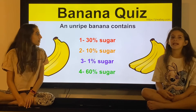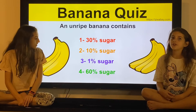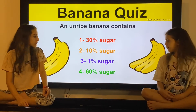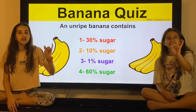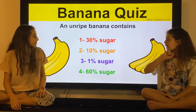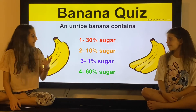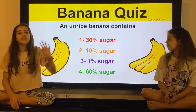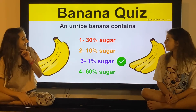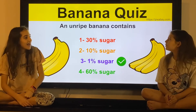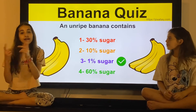An unripe banana contains: 30% sugar, 10% sugar, 1% sugar, or 60% sugar. I think 30% sugar. I'm going to say the same thing, 30% sugar. Now I'm regretting my decision. What? Only 1%? Wow. Next question.